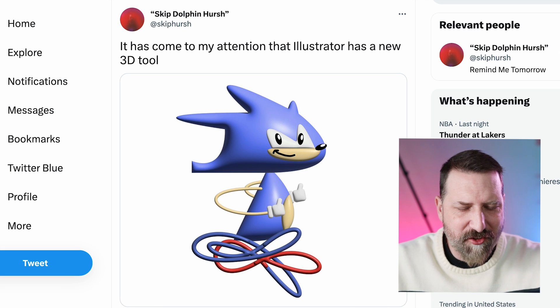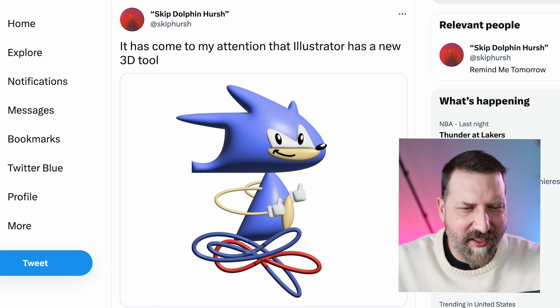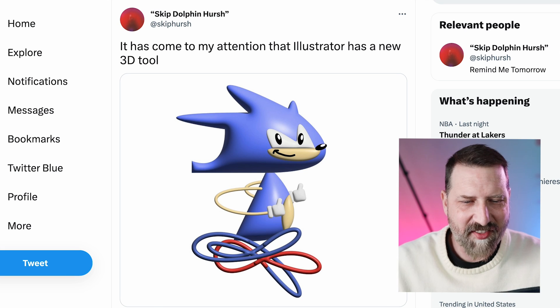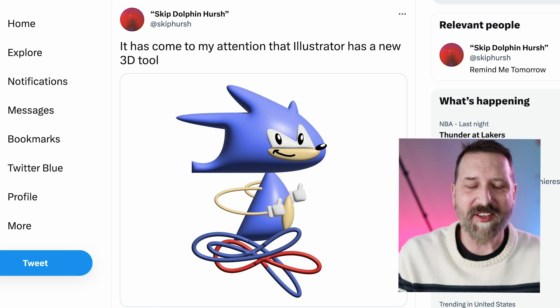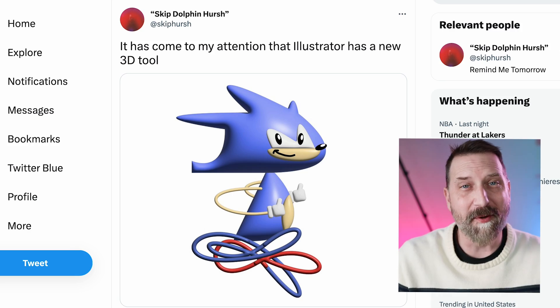It has come to my attention that Illustrator has a new 3D tool. I love this. I found this tweet while I was prepping for the video this morning and it really made me laugh. Hello, my name is Brad. I review tech for creative professionals.